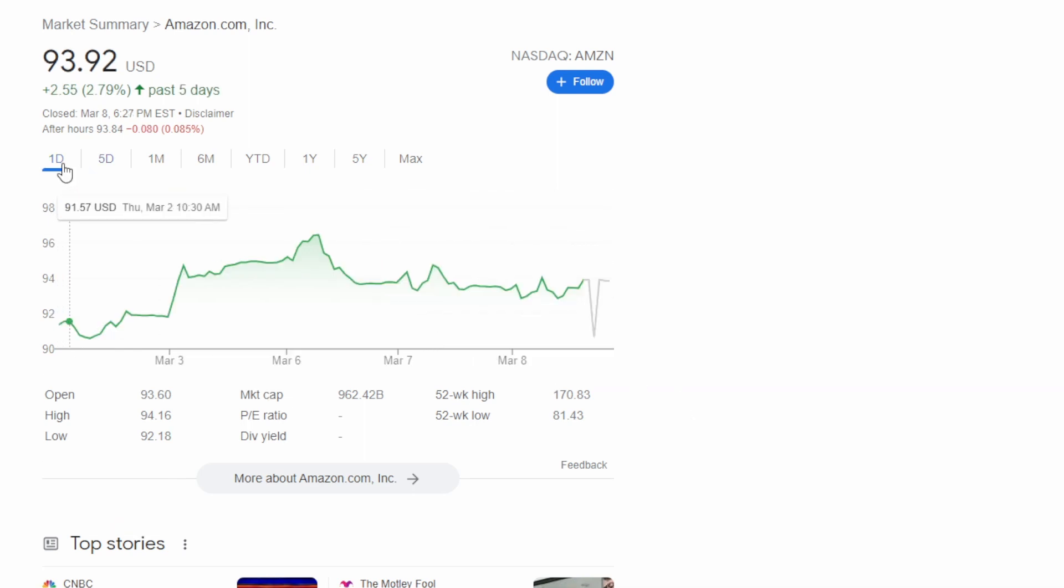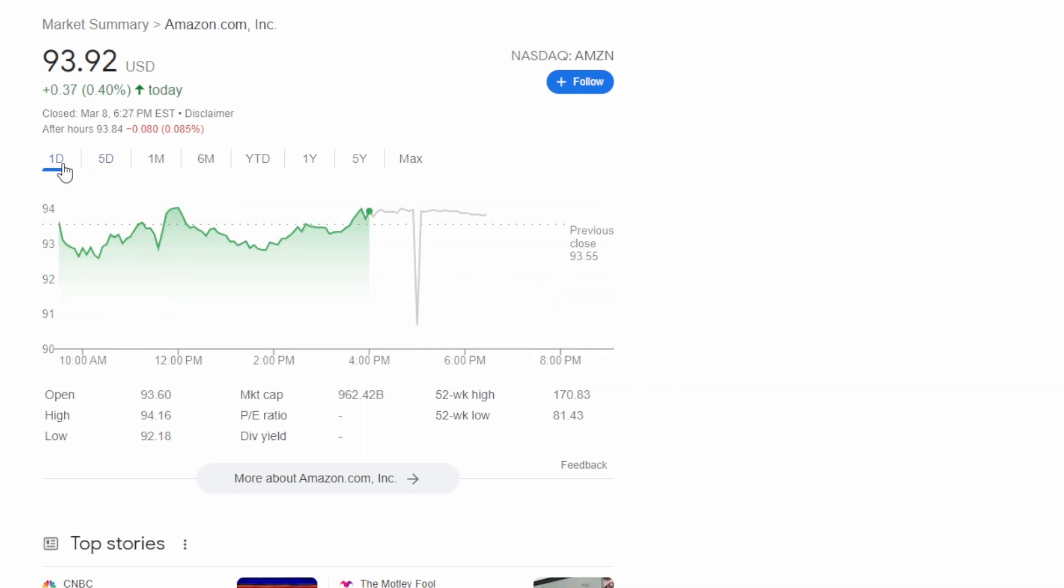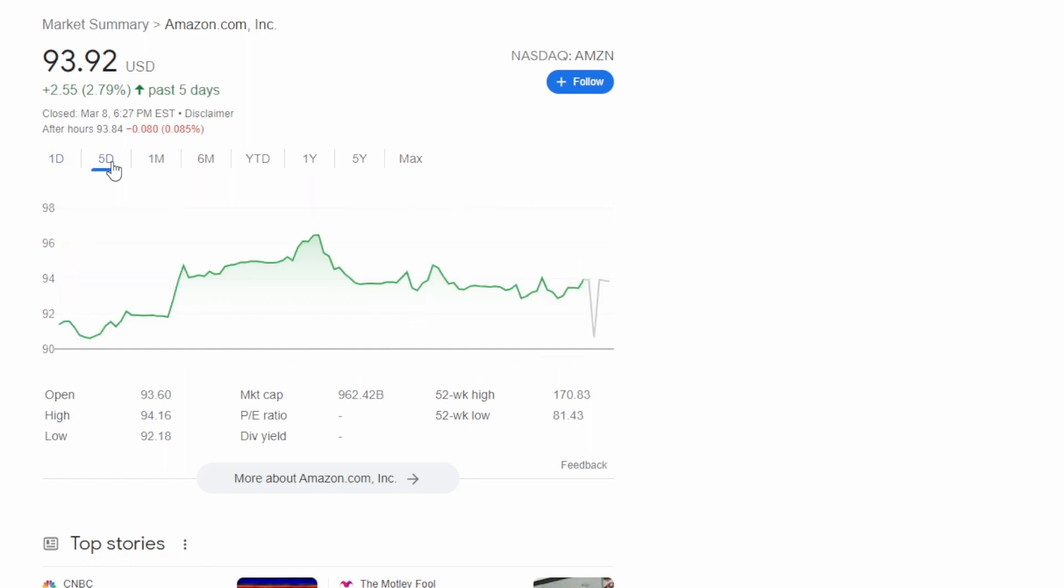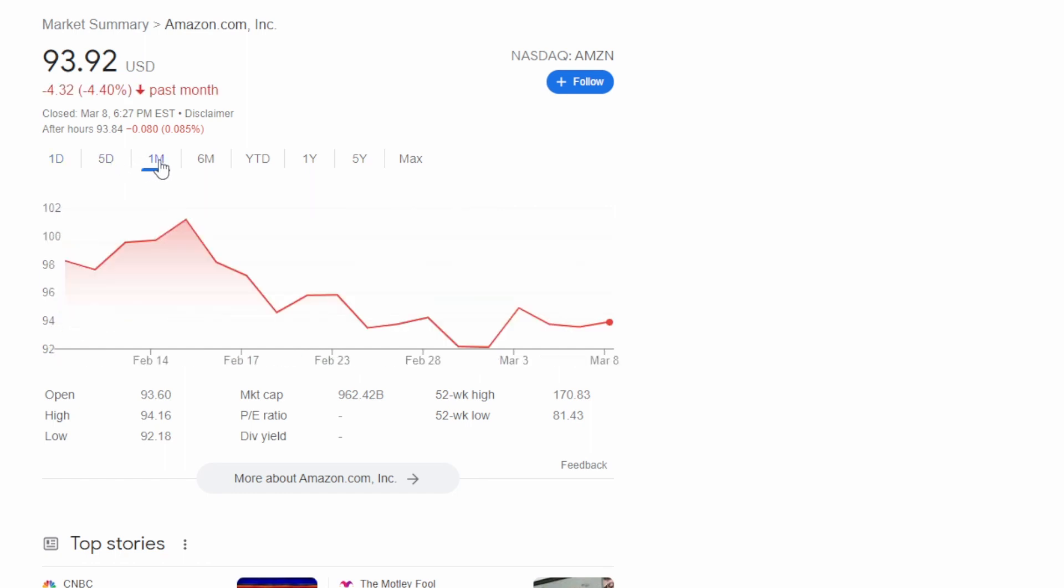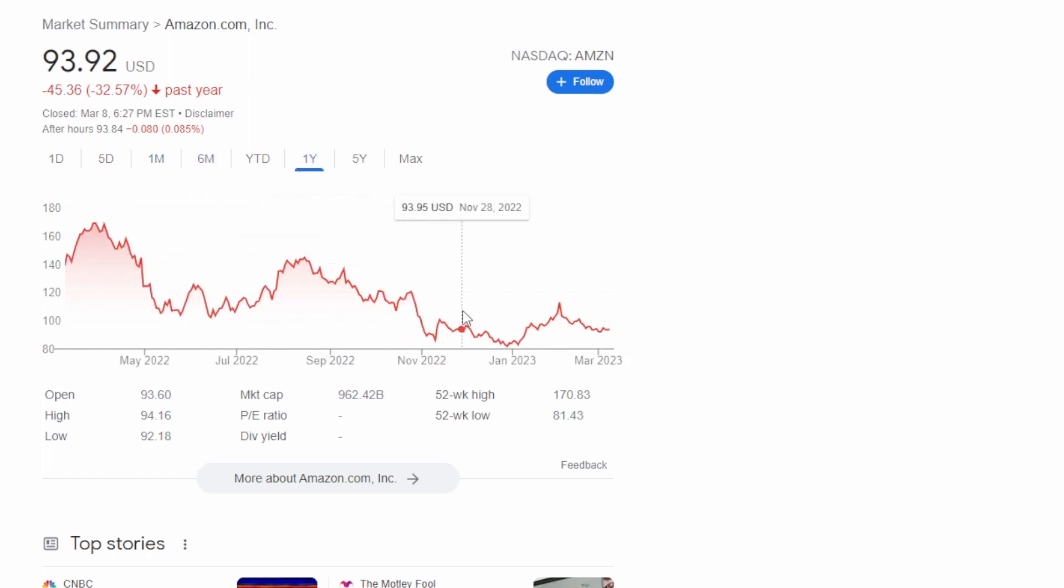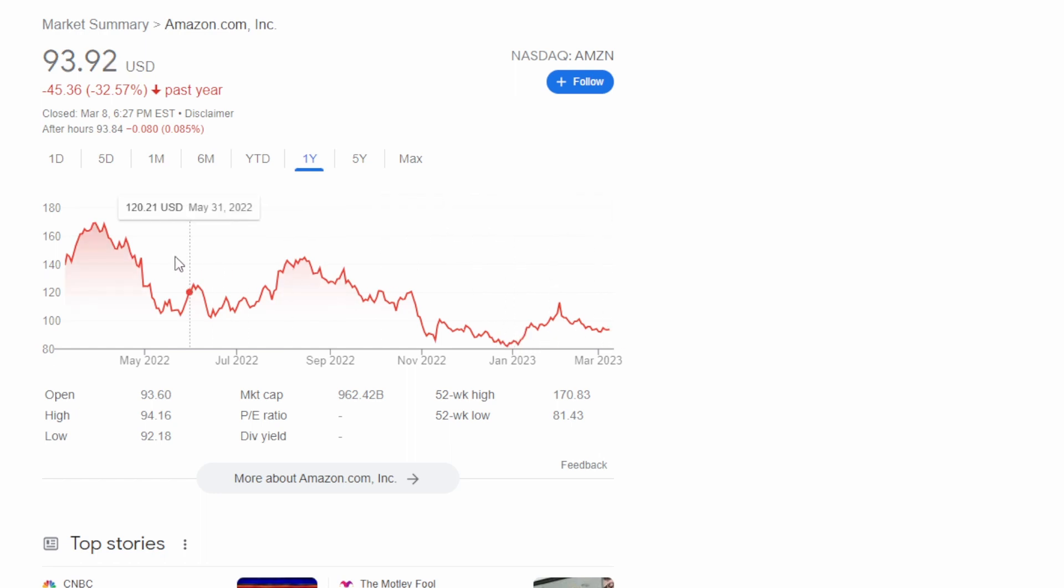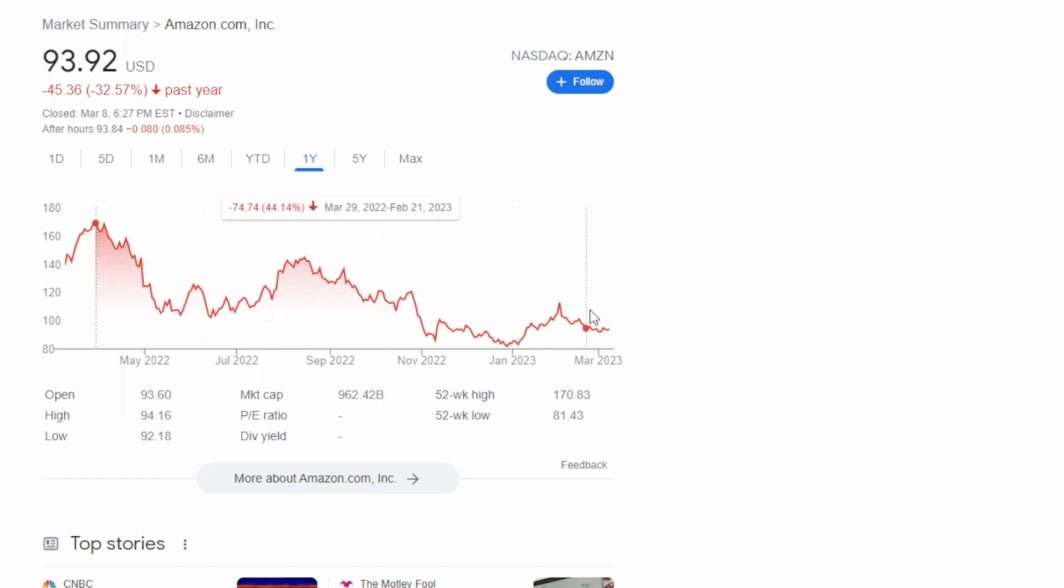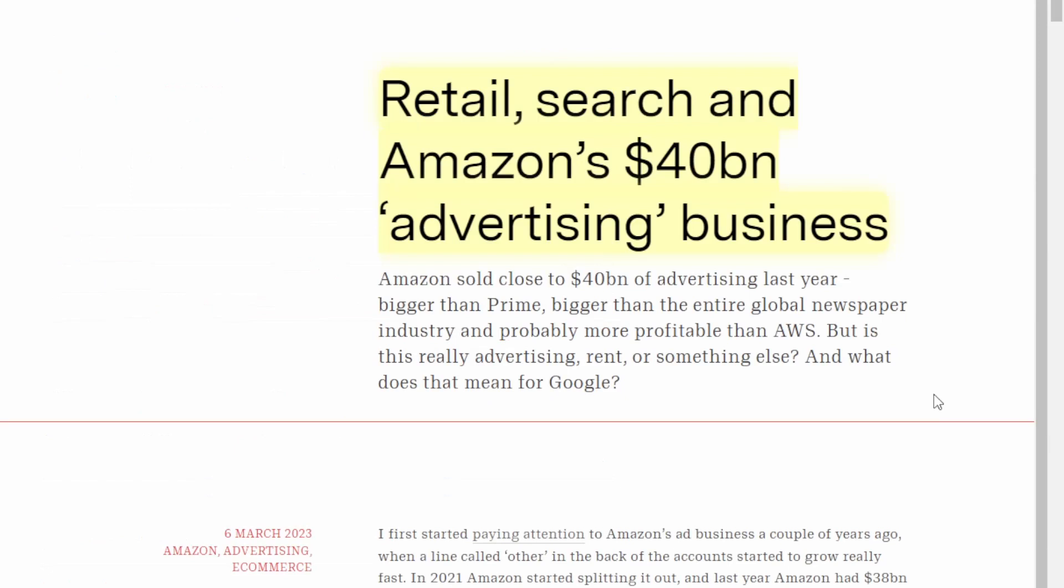We can see here today that they were up just under half a percent over the last five days up around two and a half percent over the last month down 4.4 percent and over the last six months they're down almost 30 percent. If we look at the last year we can see that from basically their 52 week low to now they are up around 15 percent and if we go from their 52 week high to where they're at right now they are down almost 45 percent.